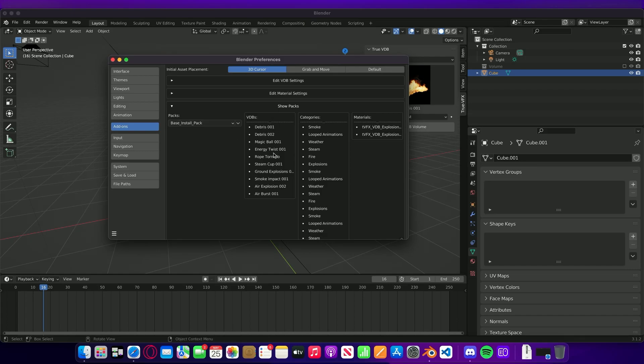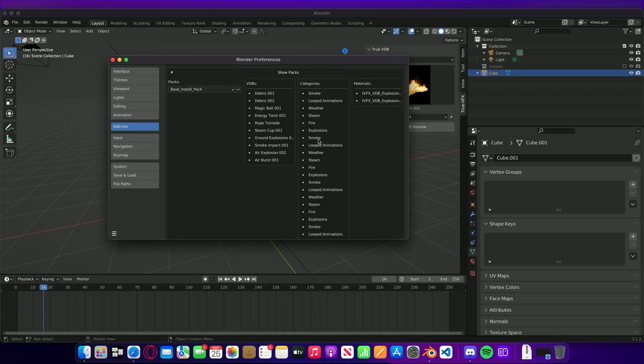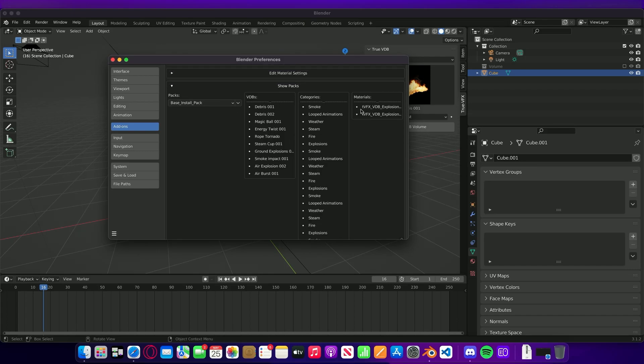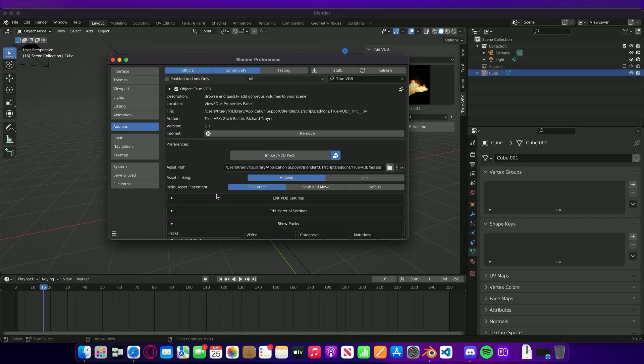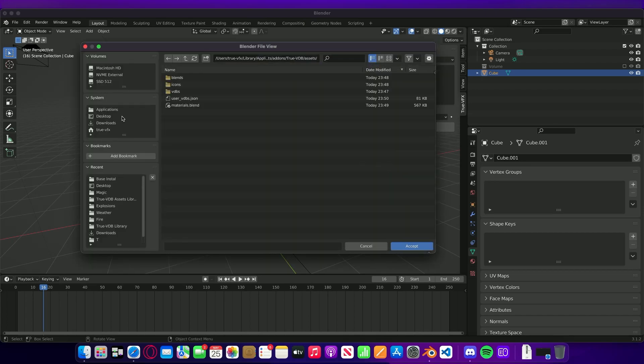Inside those packs it'll show you what files are in each one and what categories and what materials. The next thing that we're going to do is we are actually going to set a new path because I only have a small hard drive on this little Mac.